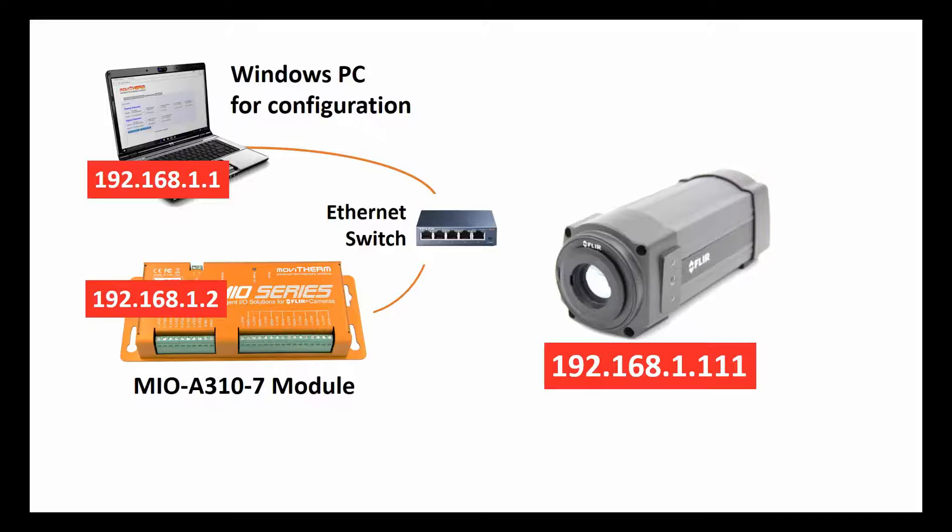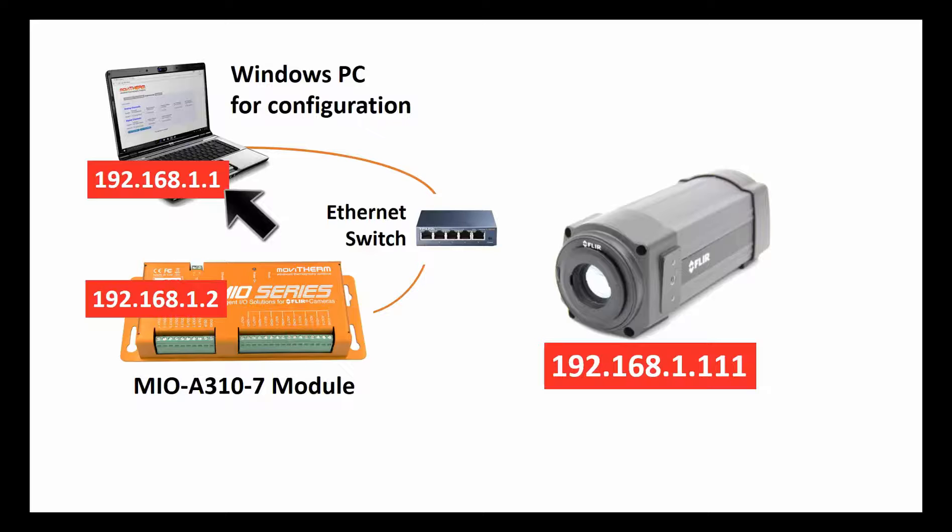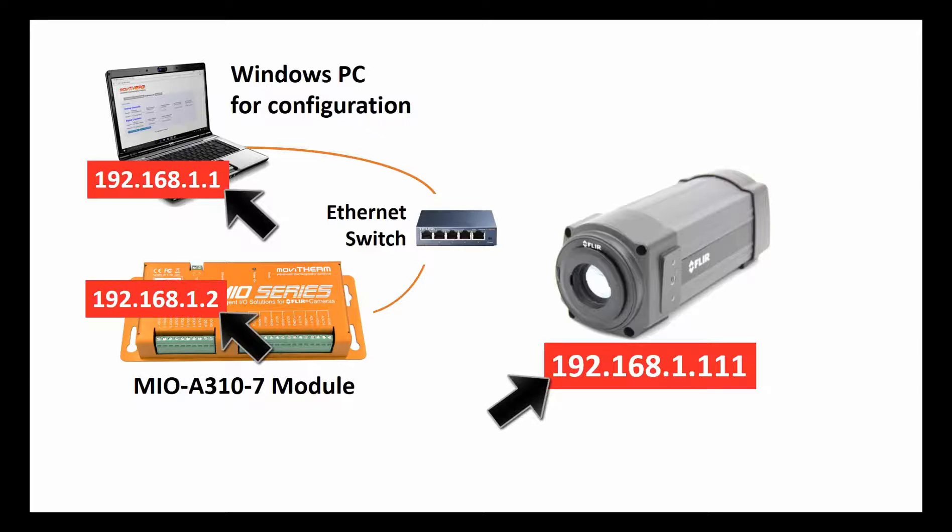At this point, it should be noted that our PC's IP address has already been set to 192.168.1.1. This will permit us to connect the PC to both the MIO and the A310 camera after the IP addresses have been correctly configured.